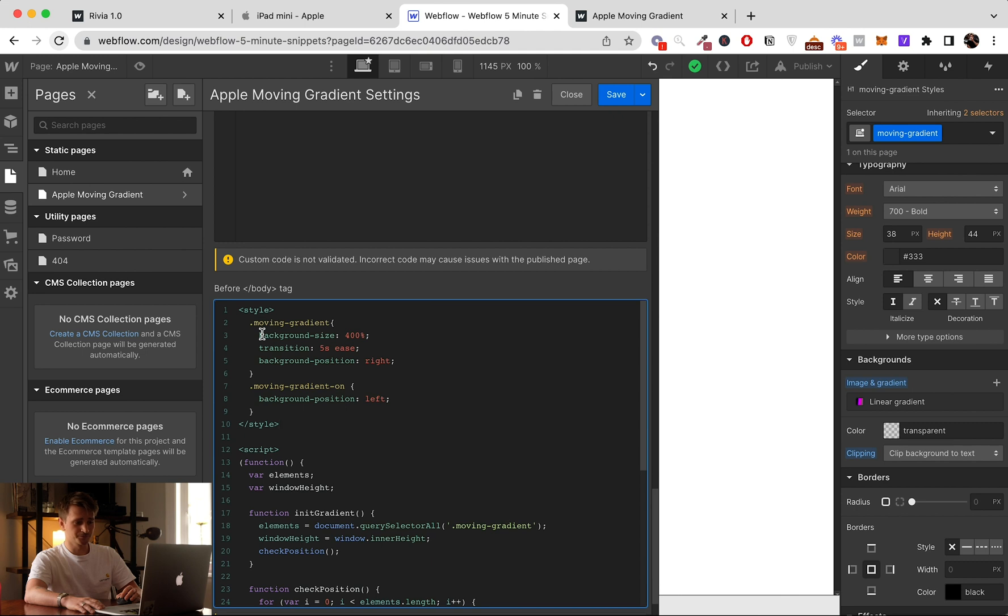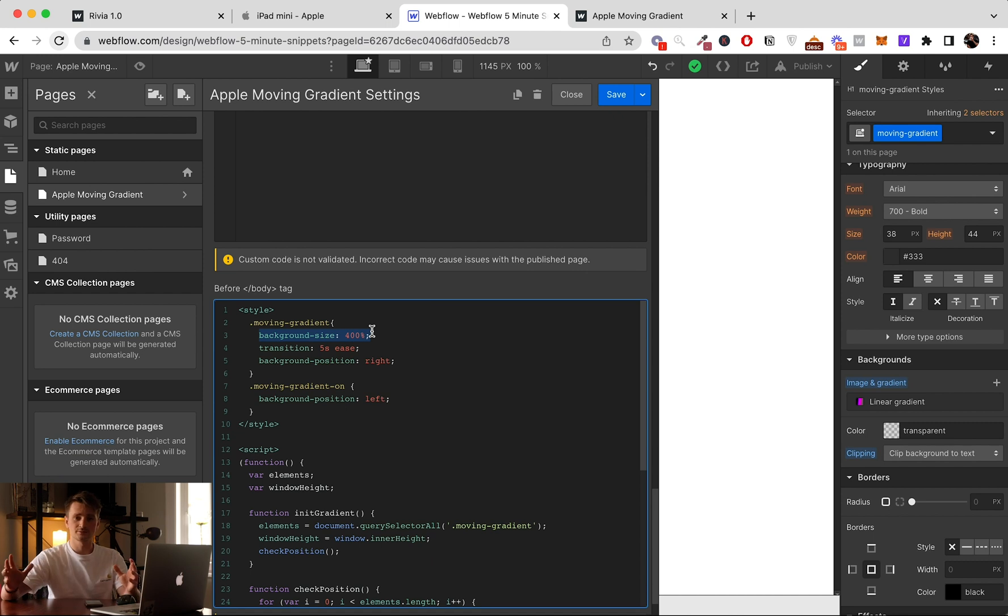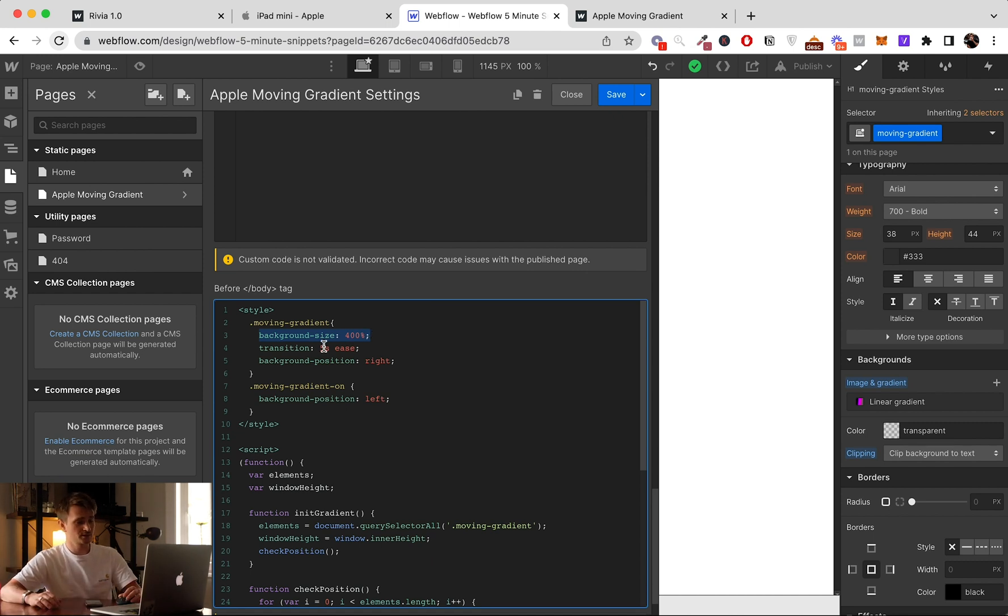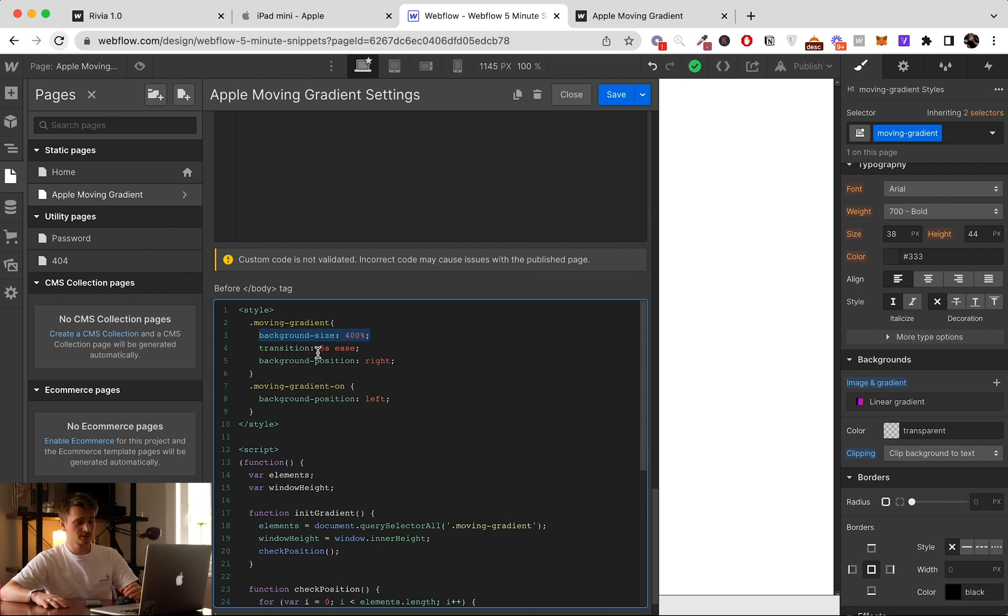We give the background size 400 so it got time to go properly onto the three stages. We give it a transition of five seconds. You can as well increase or decrease depending on your need.